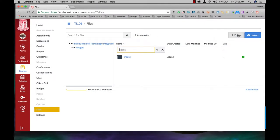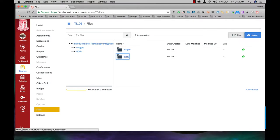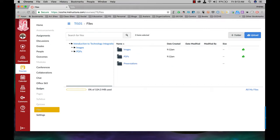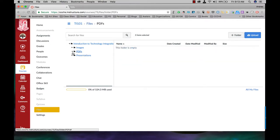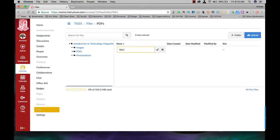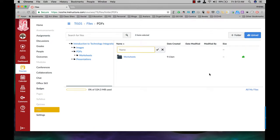In this video I'm going to show you how to set up your file system for your course. This is the first thing you want to do as this is where you will be uploading all your PDFs, worksheets, presentations, videos, images, anything that you might be using in your course.